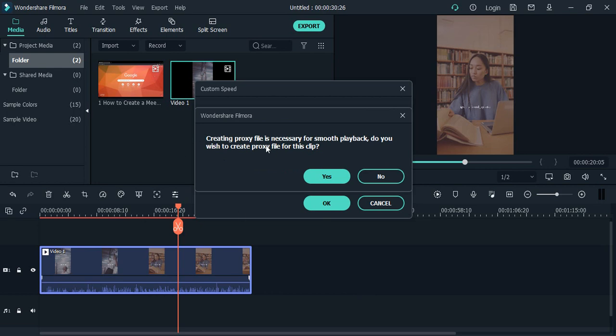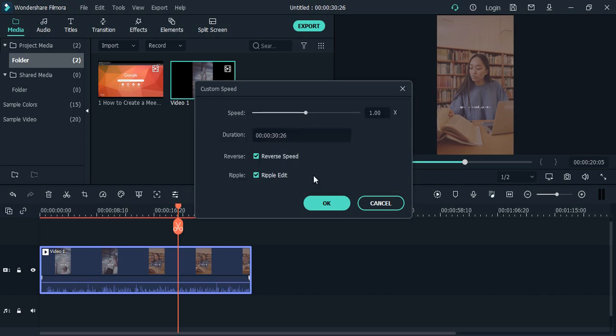It gives you a warning that a proxy file would be necessary for smooth playback. Do you want to create a proxy file for this particular clip? Yes, I want, since it is essential for a smooth playback. Click on yes, again click on OK, then wait for a few seconds.